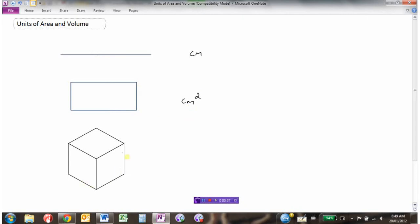If we're trying to find the volume of this cube, well we know that there'll be a length, and there'll be a width, and there'll be a height. Volume of a cube would be this dimension times this dimension times this dimension — so many centimeters times so many centimeters times so many centimeters — and so the units for measuring the volume of the cube would be centimeters cubed.